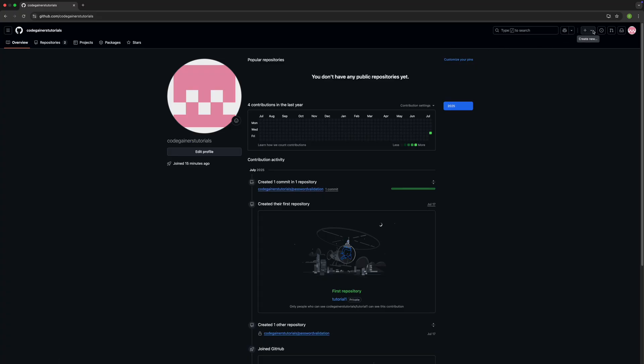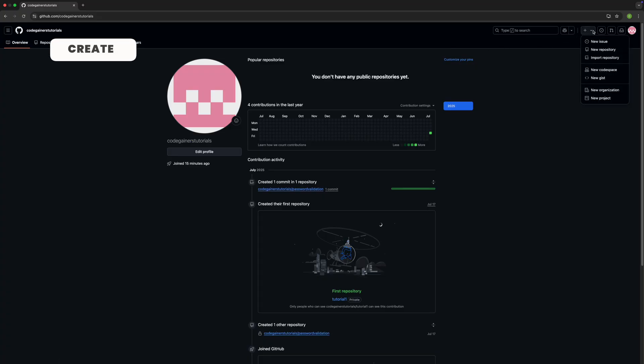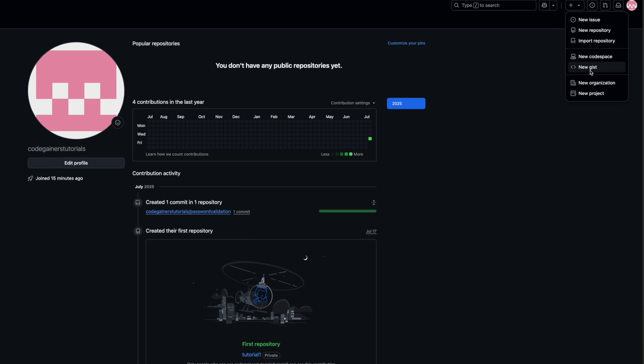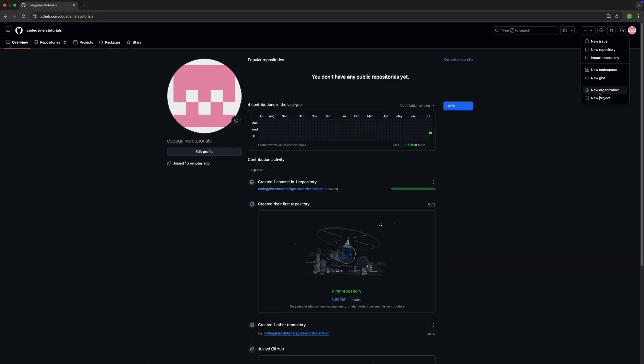The next icon on the menu bar is the create new icon, or the plus icon. Clicking the plus icon lets you quickly create something new. You'll see several options: new repository to start a brand new project, import repository to bring a project from somewhere else, a new codespace to launch a cloud-based coding environment, new gist to share code snippets or some small notes, and new organization to create a shared space for teams to collaborate on projects.